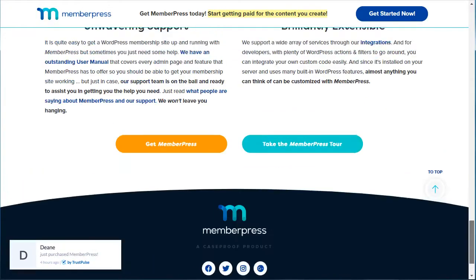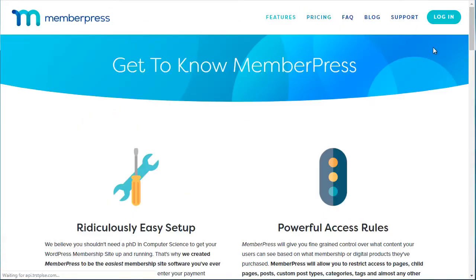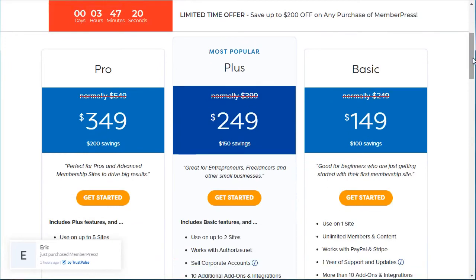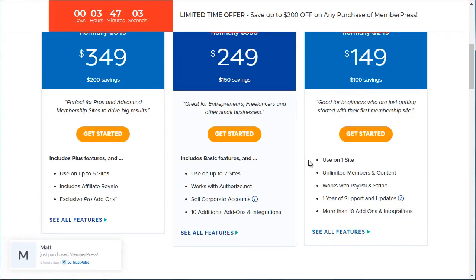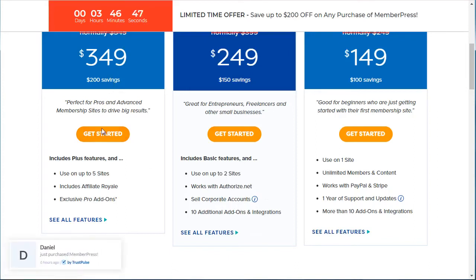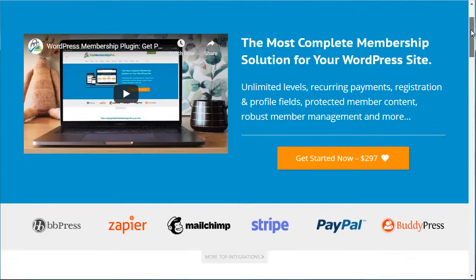If you go to Pricing at the top, the basic level is about $149 and can be used on one site — it includes PayPal and Stripe and about 10 add-ons, so check those add-ons to see if they fit what you need. The $249 version operates on two sites, works with Authorize.Net as a credit card payment processor, and has different add-ons. The main difference with the higher tier appears to be an affiliate program.